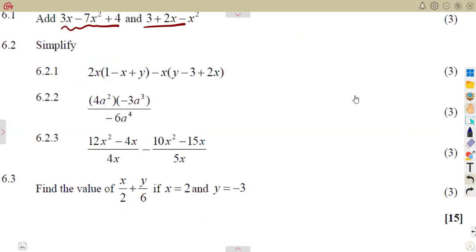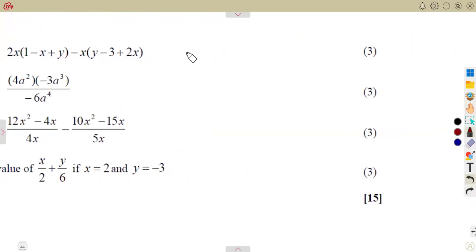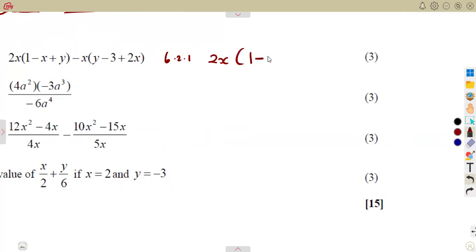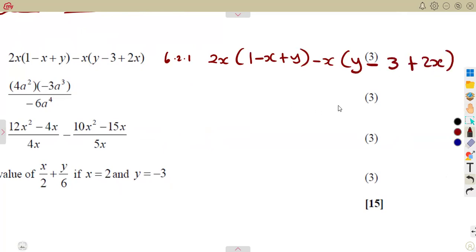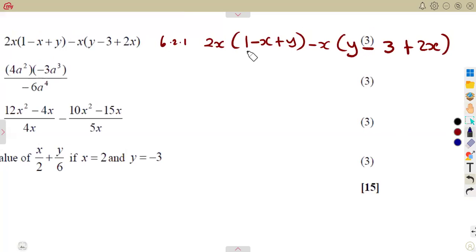Moving to 6.21, three marks. When given brackets, you must distribute throughout by the term outside the bracket. For the first bracket the term outside is 2x, and for the second bracket the term outside is minus x.